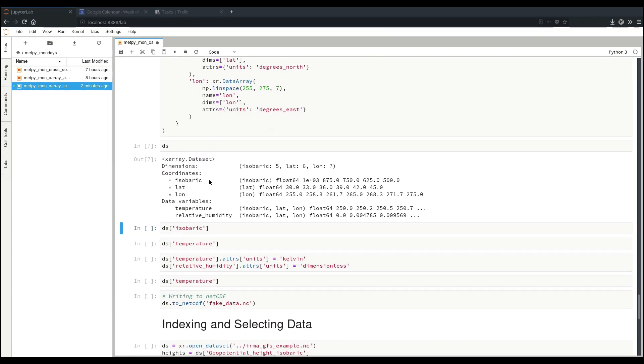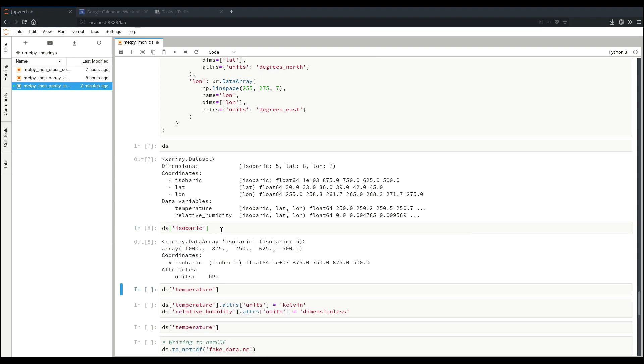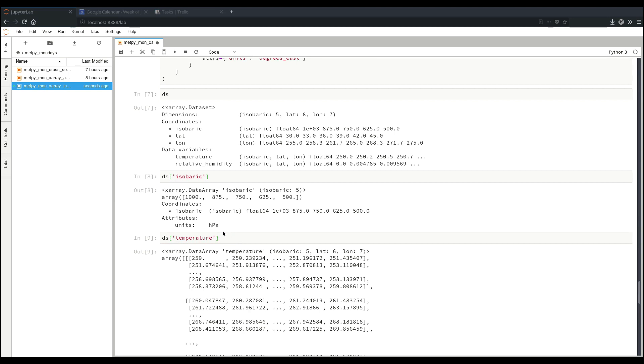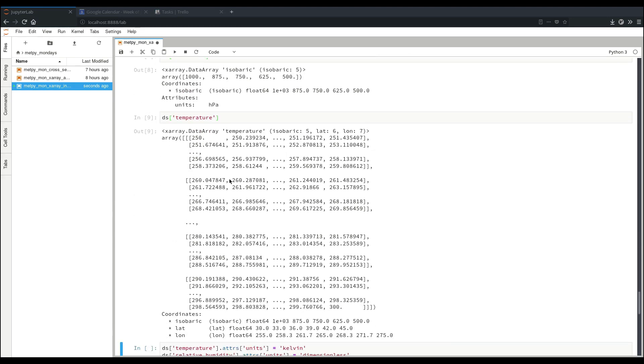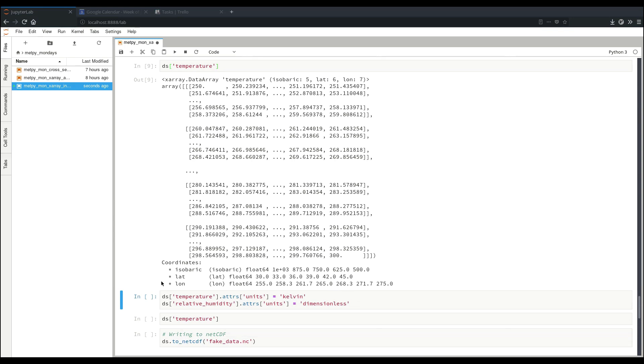So now we can see that we have our dataset with our dimensions, our coordinates, and our data variables. To get at the data array corresponding to a coordinate, we can simply specify our name to the dataset. And we can see our data here. It is itself its own coordinate, and we see the attribute effect Pascal's unit. If we go to temperature, we can see our three-dimensional data representation and the coordinates that belong to it, but there's no attributes yet.